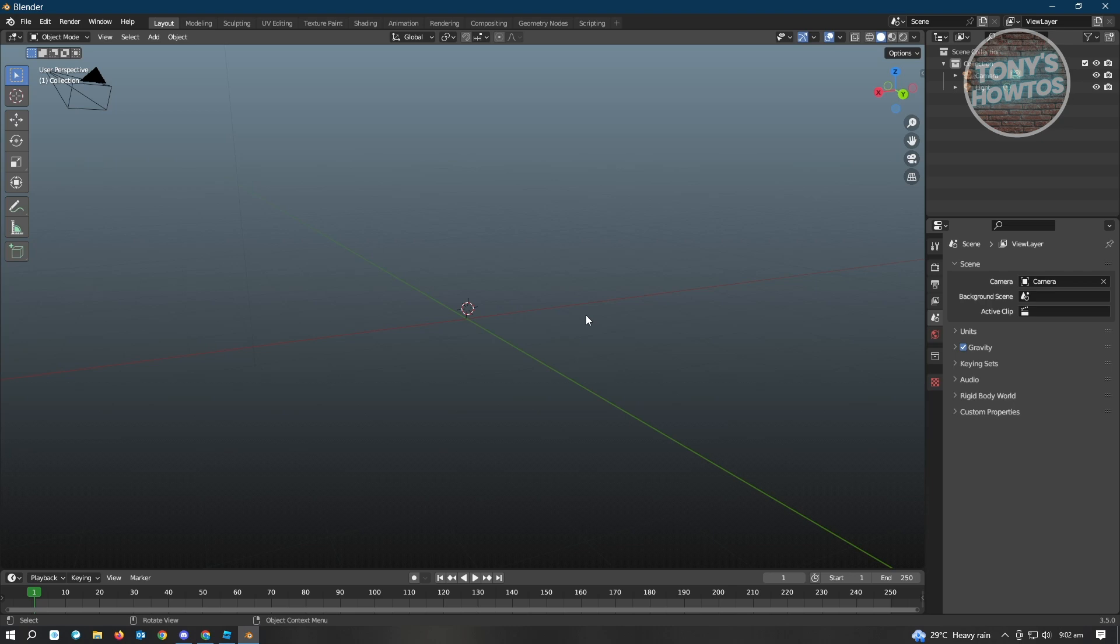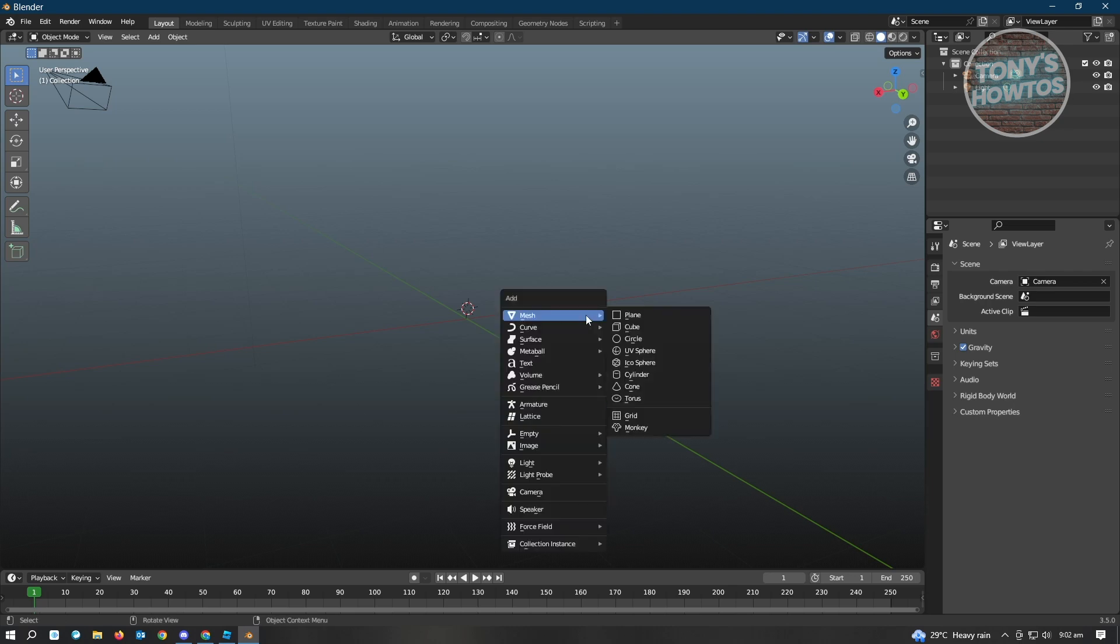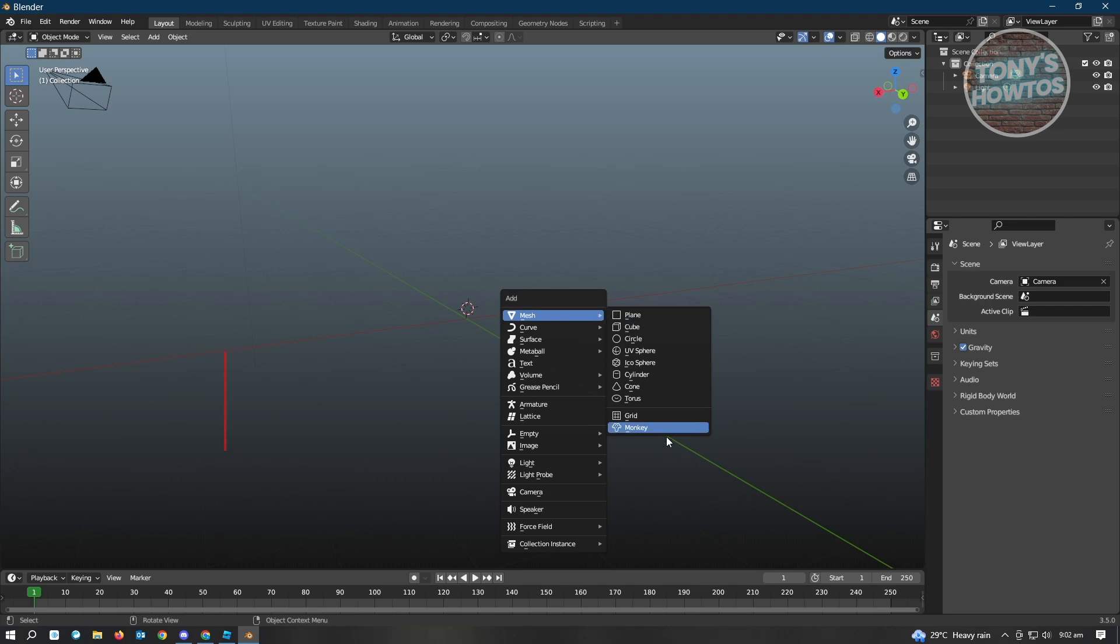To start adding your mesh or items or start sculpting your items, you could just hit Control-A on your keyboard and you'll be able to see all of the items that you can add. We have Mesh, Curves, Surface, Metaball, Text, Volume, Grease Pencil, and a lot more. You can also add images if you want. But for this example, we're just going to add a monkey.